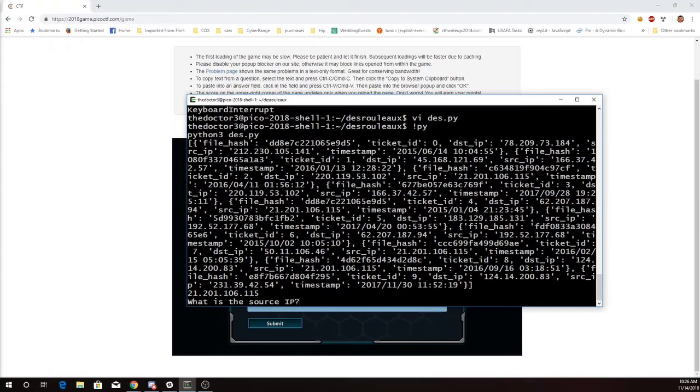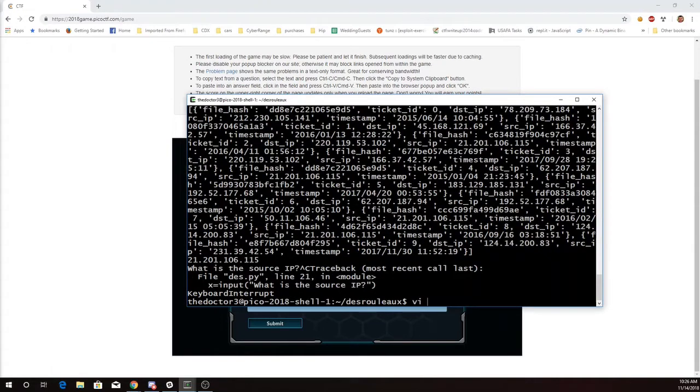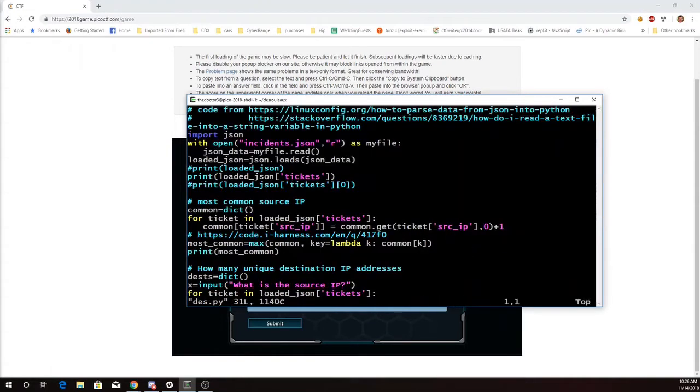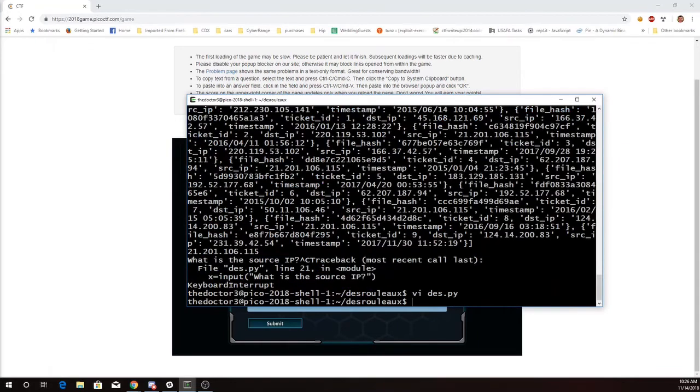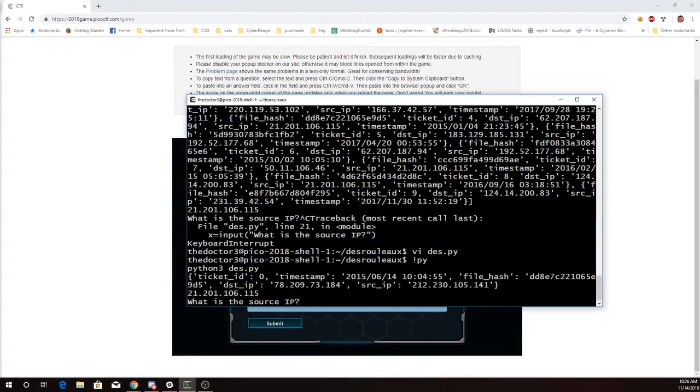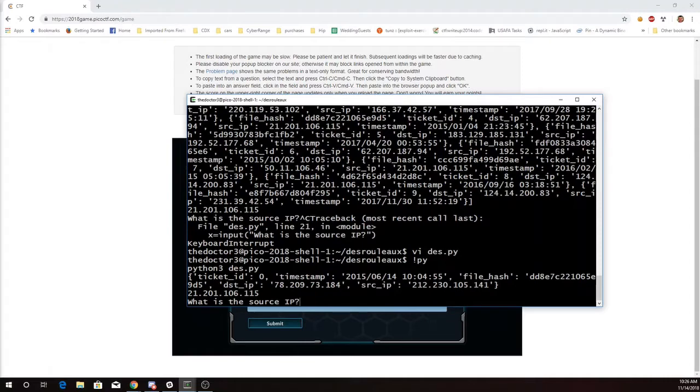So you'll see a particular dictionary again, and so now we can reference into that. I'll look at the zero entry of that. And so this is what a single entry looks like. It's got a ticket ID, a timestamp, a file hash, destination IP, and a source IP.